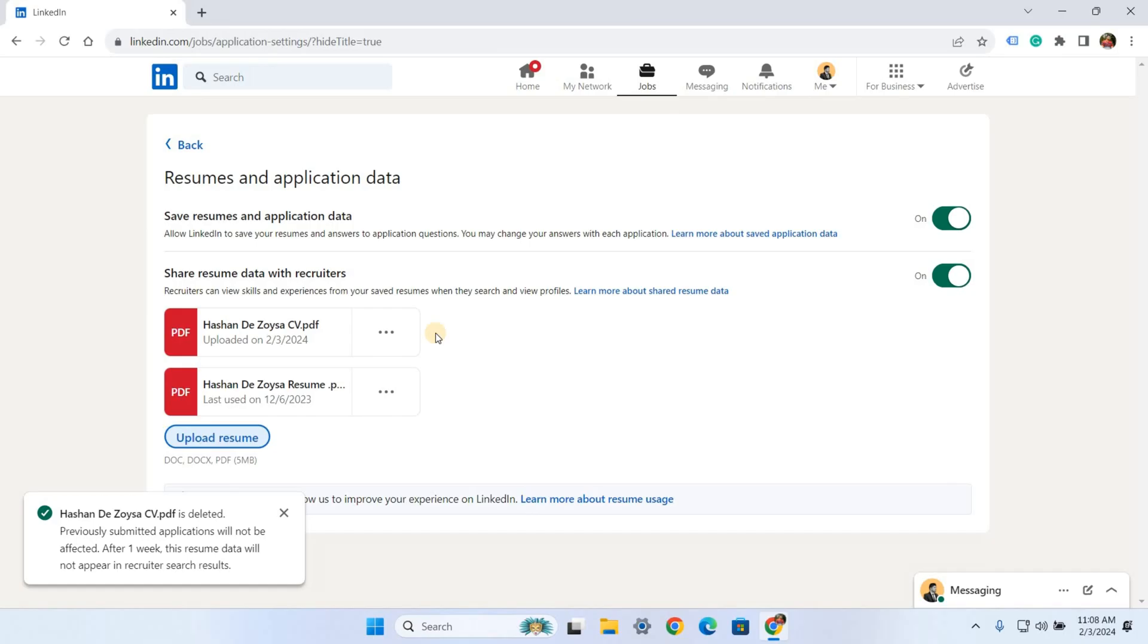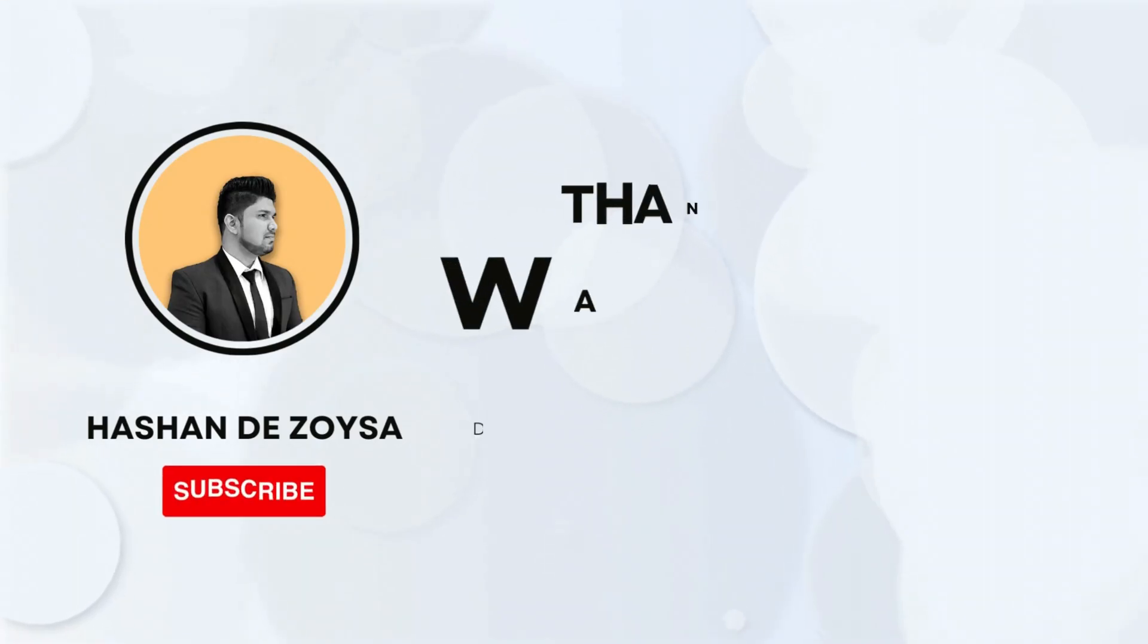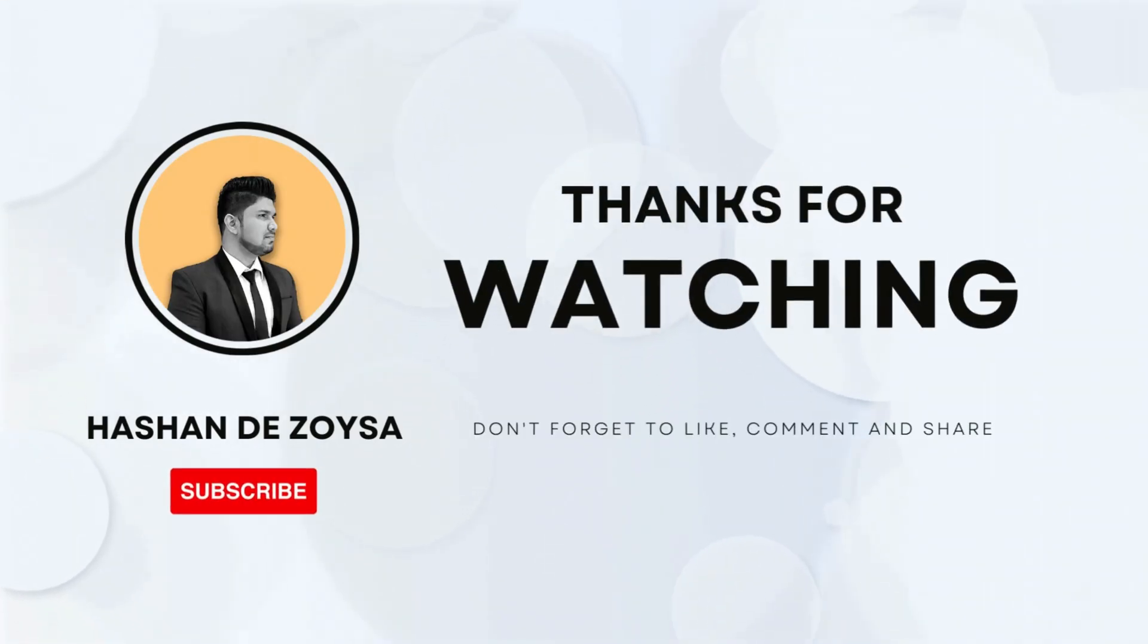All right, I hope you found this tutorial helpful. If you enjoyed this video, please remember to subscribe to our channel. If you have any questions, please leave them in the comment section below. Thank you for watching, I'll see you in the next video!